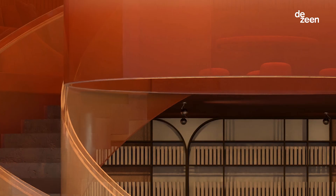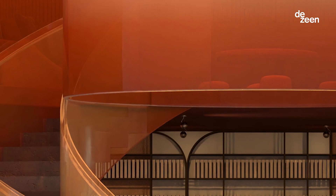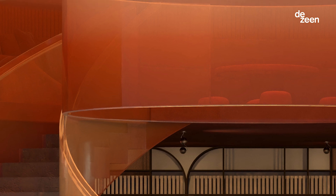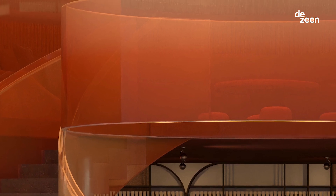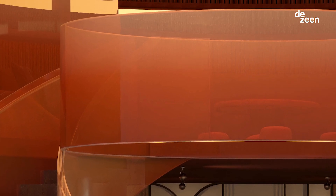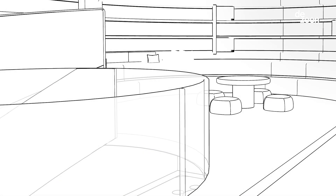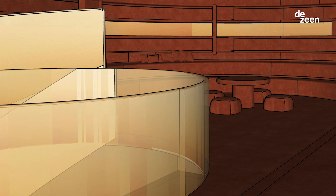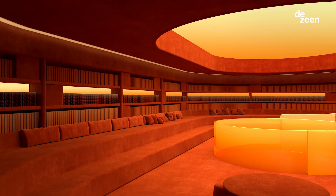Another way that we've introduced contrast in the space is through the staircase and the balustrade. We have used a translucent gradient to contrast a lot of the tactile, warmer finishes in the space.